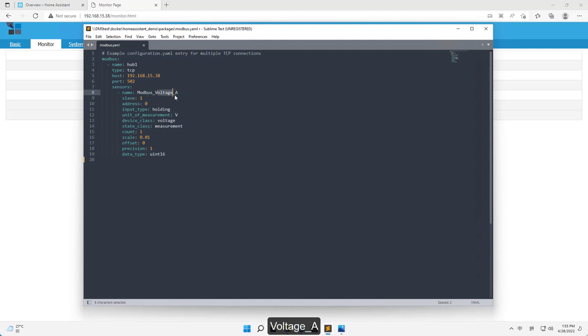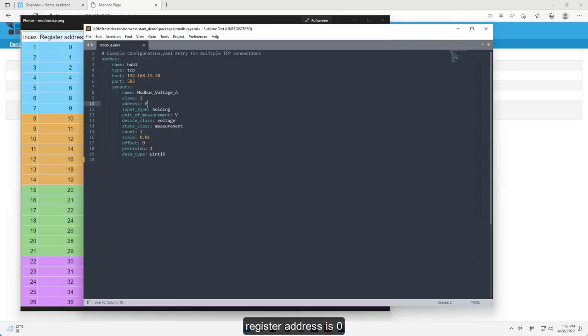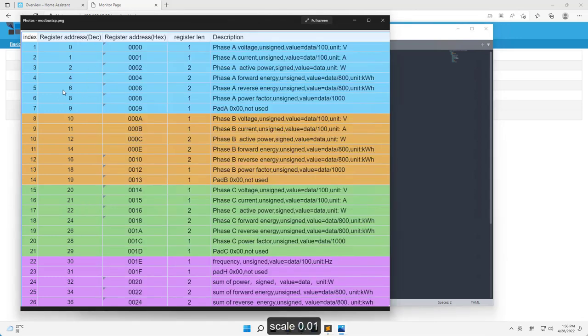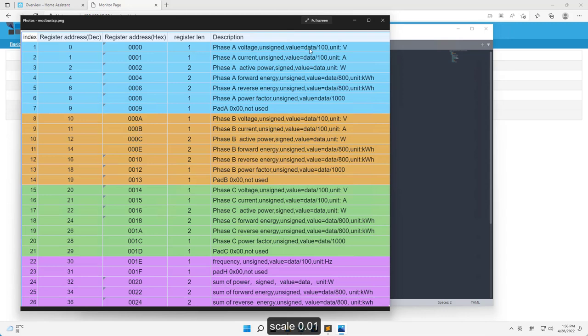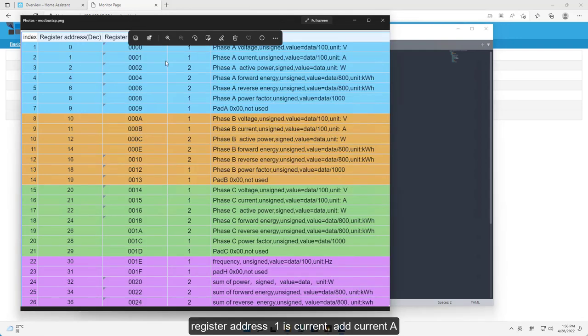Voltage A. Register address is 0. Count 1. Add current A, scale 0.01. Register address 1 is current. Add current A.